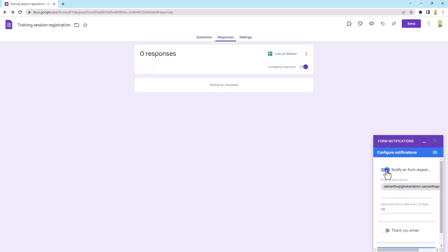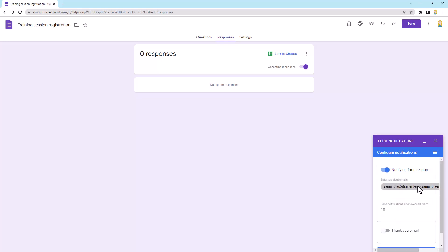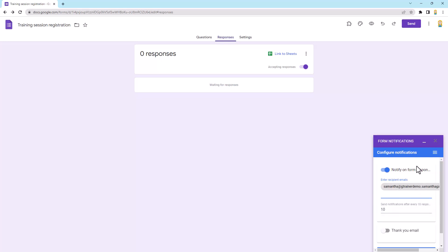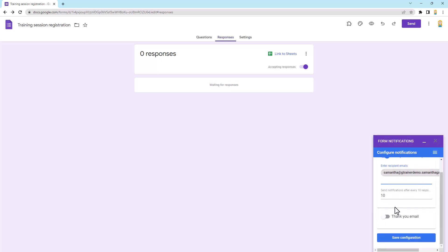So I'm going to come up here just to the first one, notifying form responses. You'll see my email address is there and I can come in and put other people's emails in here, so I can set it up for multiple people at once. Now the other thing I really love is with this one you can choose how often you want notifications based on the number of responses.